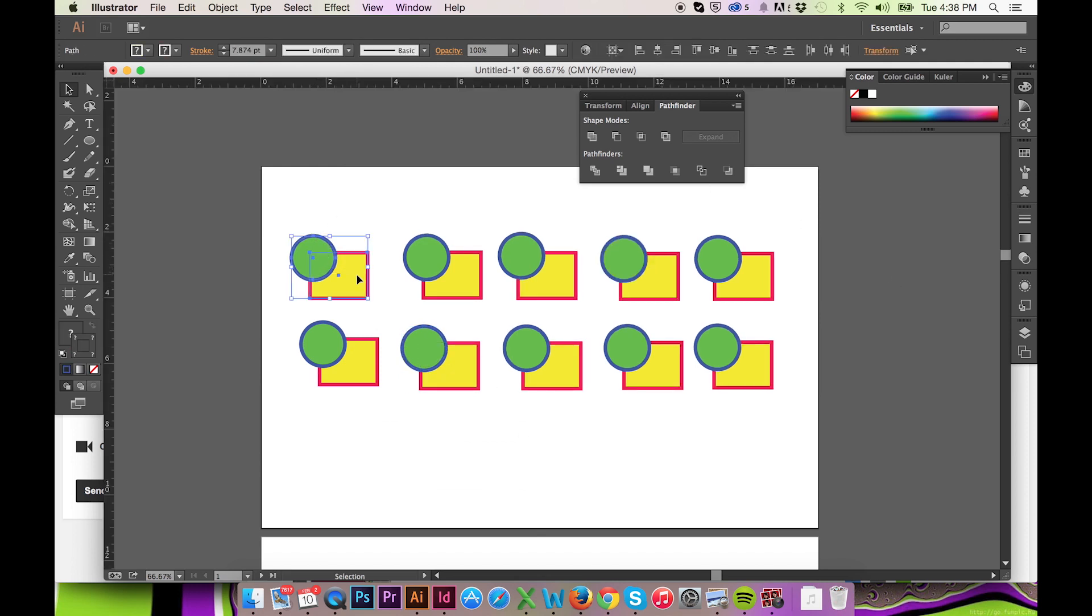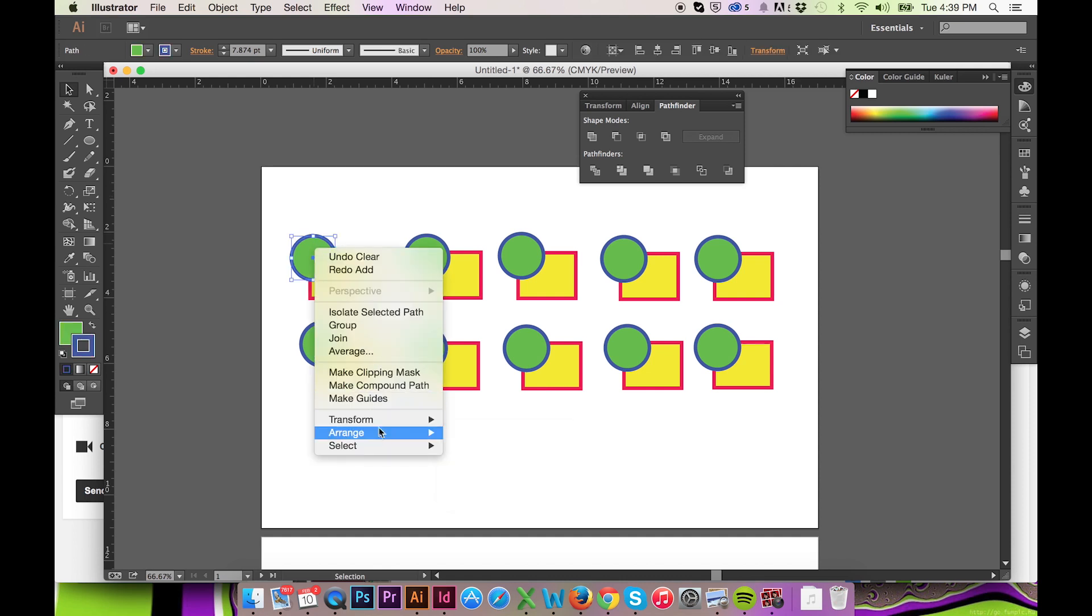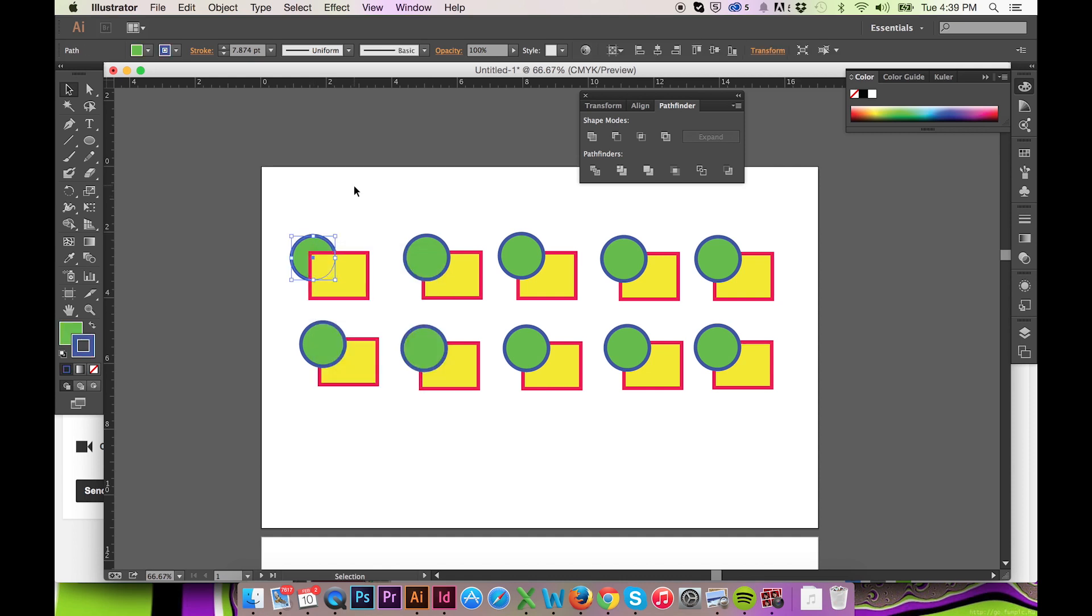The first button will unite your two objects. The action will preserve the fill and stroke of the most front object, as you can clearly see when I bring the rectangle to the front.